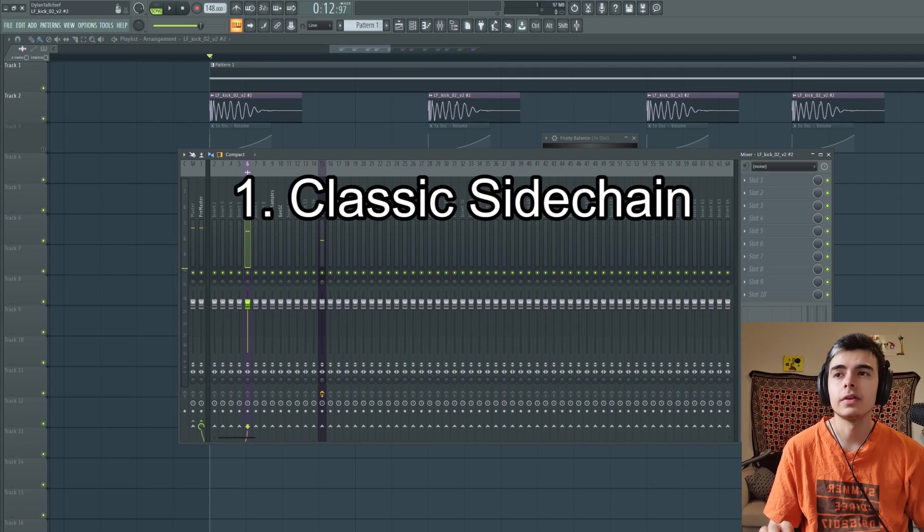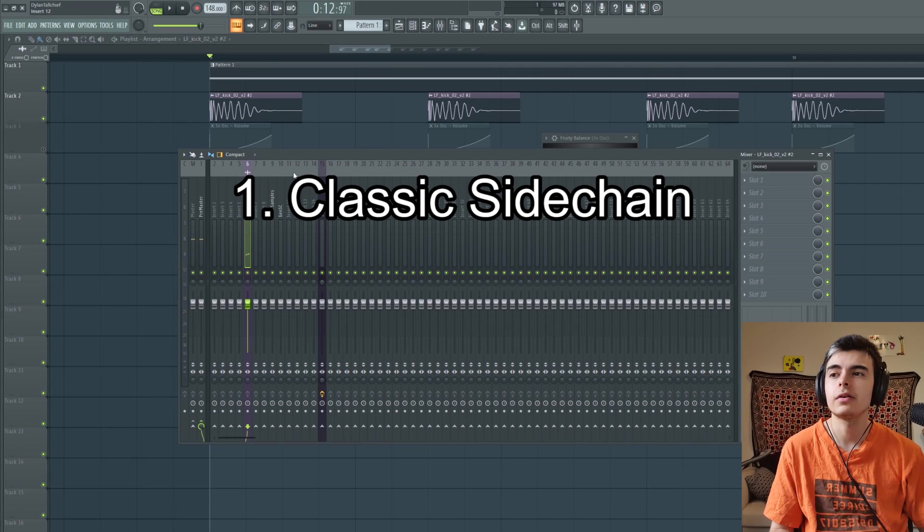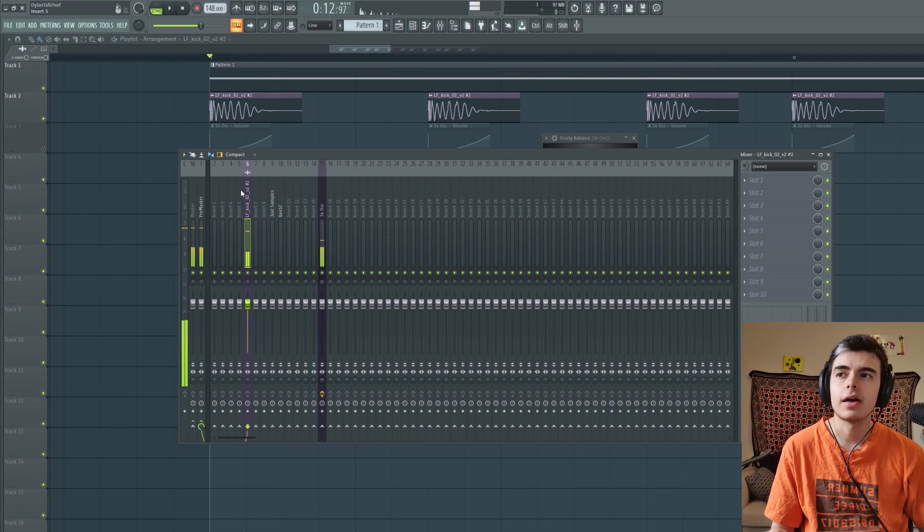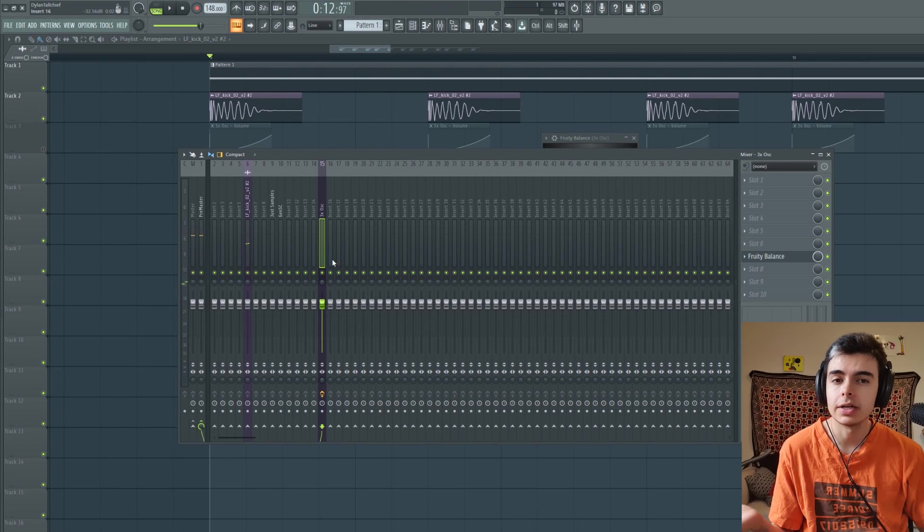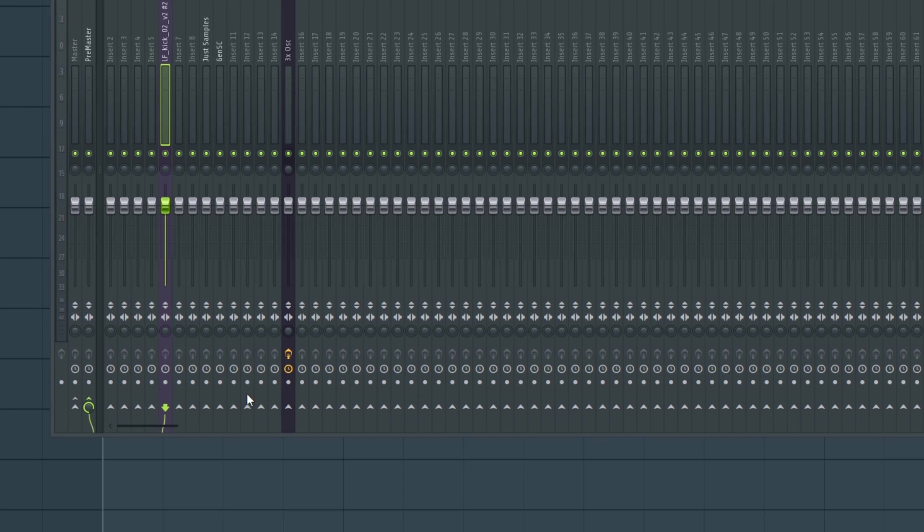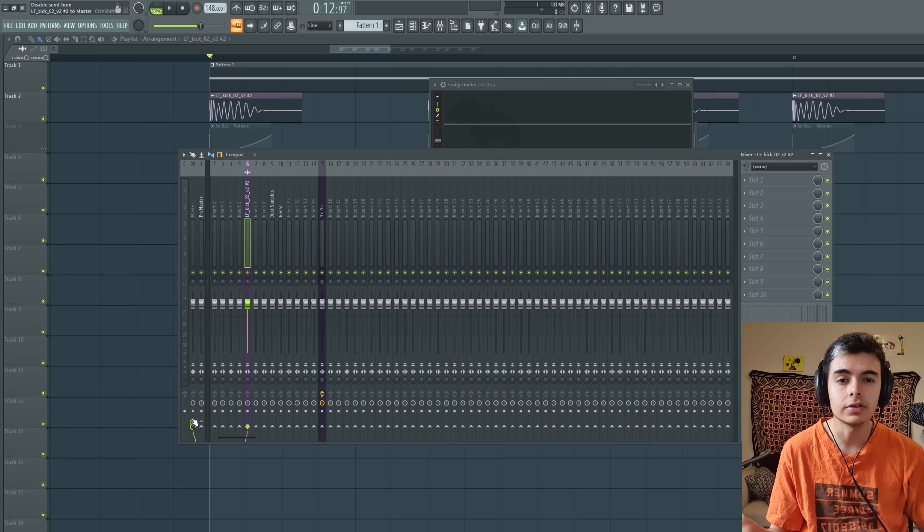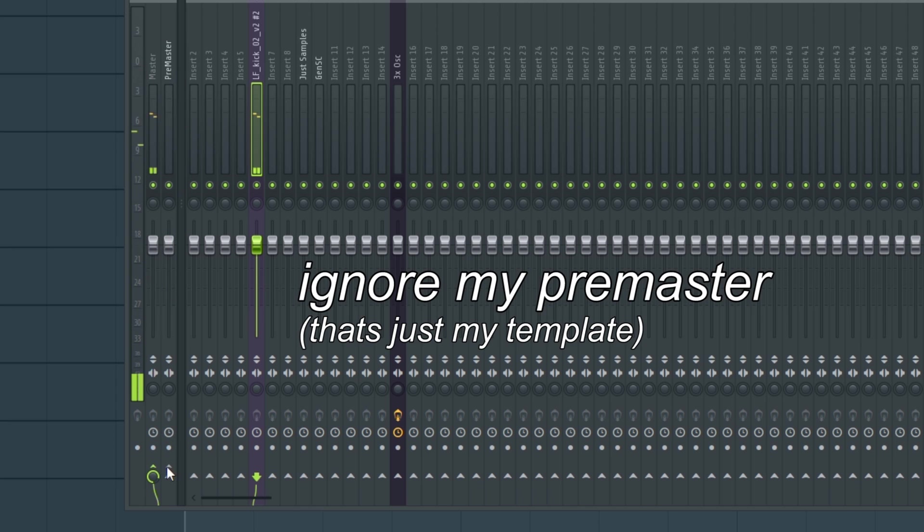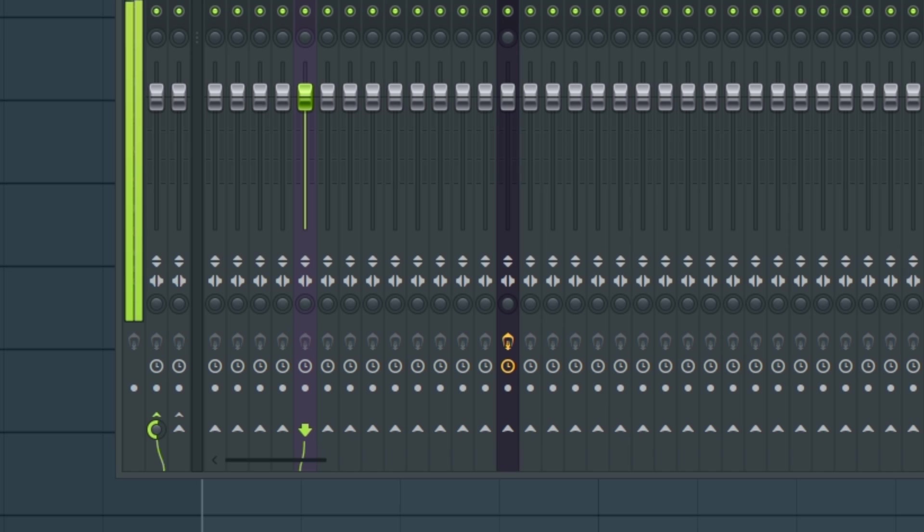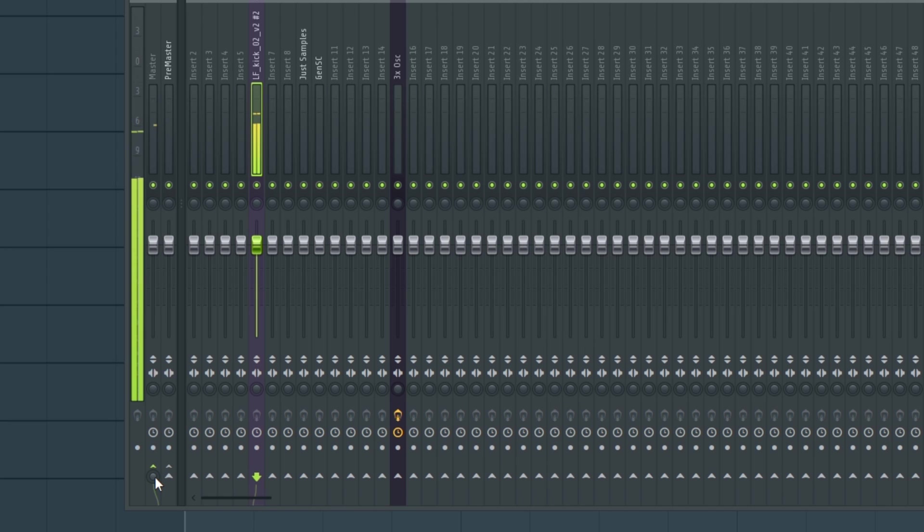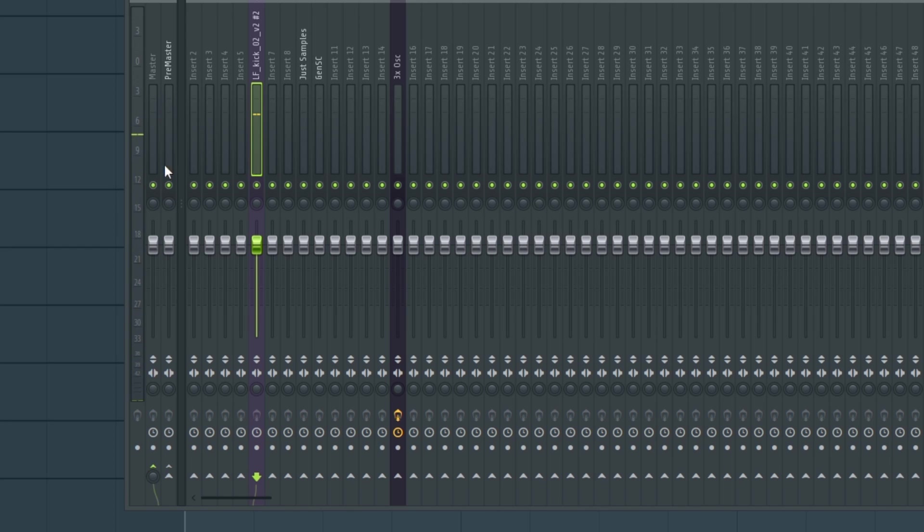The typical way of sidechaining would be to have your kick go into its own track. Whatever sound you want to get sidechaining, you'll want to click at the bottom. Anytime you click this little arrow thing, you're routing the audio to another place. By default, it will just go to the master. It's going to the master - if I turn it down, it gets quieter. You can still see that the audio is playing inside the track, but it's not going to the master channel. That's quiet because none of that audio ever leaves. So you have to turn it up.